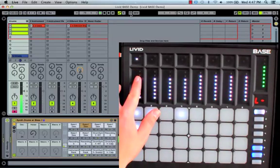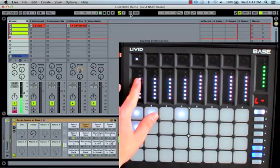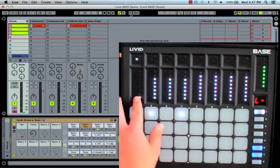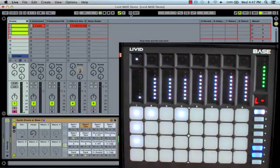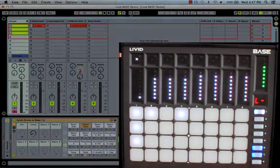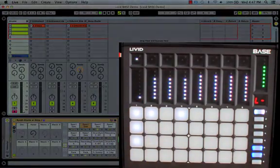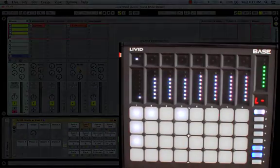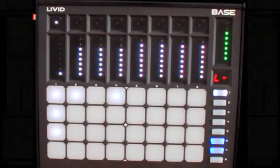And that's how you make beats with the new Livid Bass Controller. We hope you enjoyed part one of this video. Be sure to check out part two, Playing Melodic Instruments. I'm Kendall Clark with Livid Studios, and we'll see you next time.